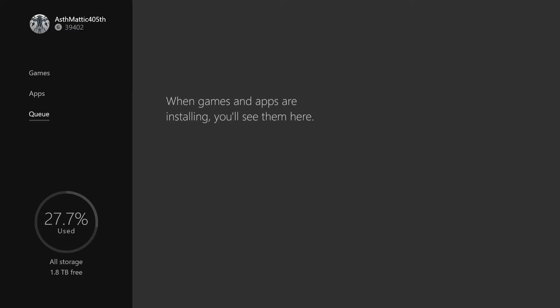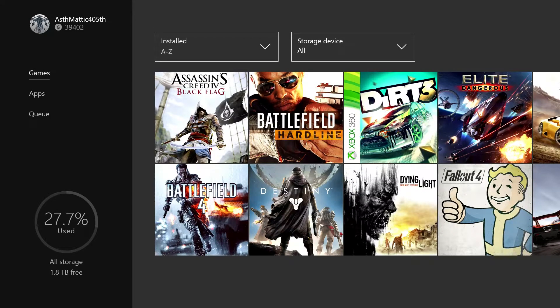Currently I don't have anything installing or updating so my queue is empty, but when new games with gold come out and I download them they'll show up right here in order. If I've set three things to download but want the third one first, I can select it, push the hamburger button, and hit 'download now' to move it to the front of the queue. On the lower left corner there's a wheel showing how much storage I've used - I've got 1.8 terabytes free between my 2 terabyte external drive and 1 terabyte internal Halo Special Edition Xbox.